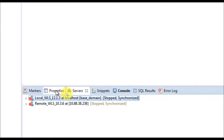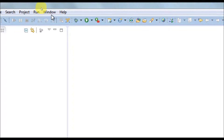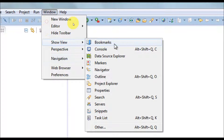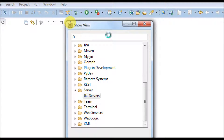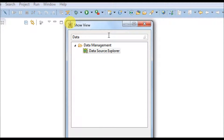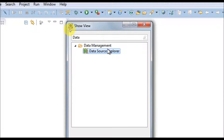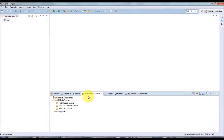If you don't see the Data Source Explorer, go to Window > Show View, and click Other. In the search box just type 'Data Source Explorer' and it will be shown. In this video we are going to see how to configure Oracle database as well as SQLite database with Eclipse.